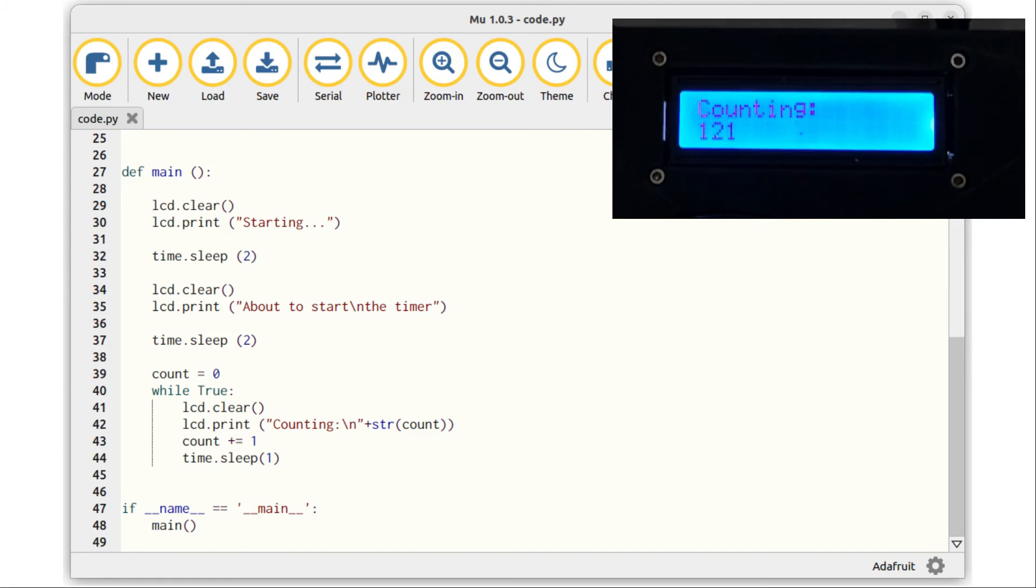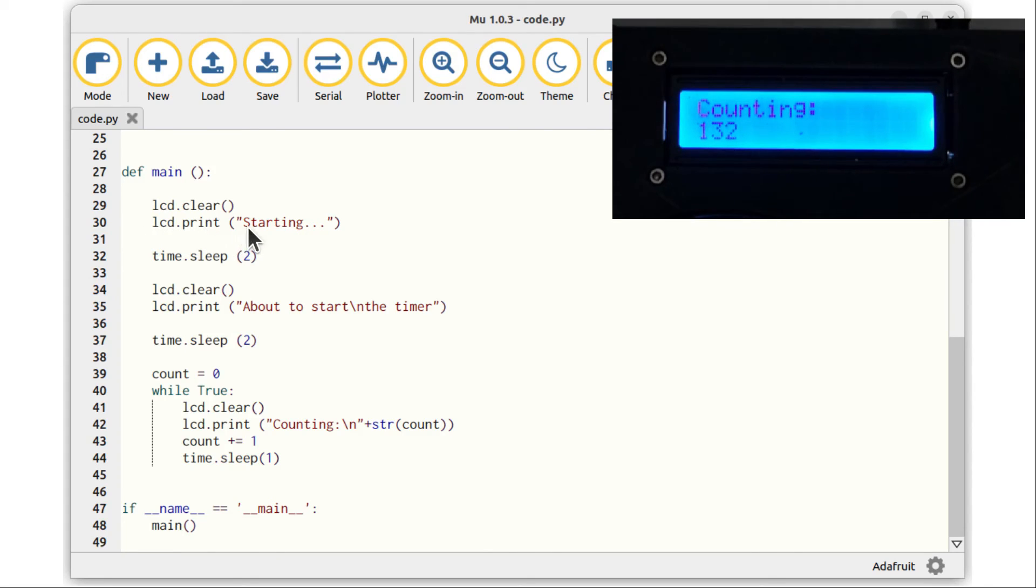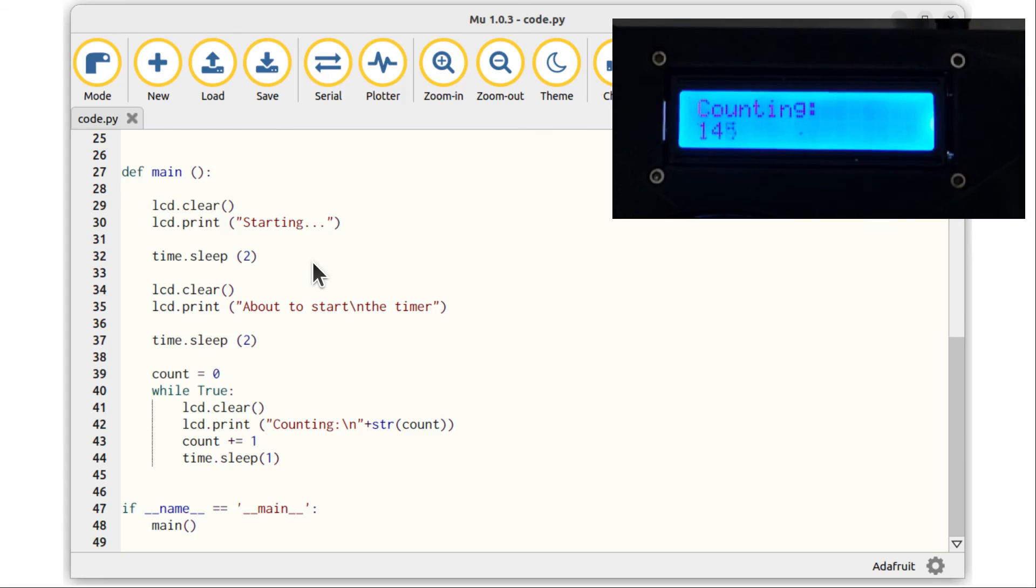It starts by clearing the LCD display. It's usually a good idea to do that whenever you want to display something new, otherwise you can end up with the old text mixing up with the new. Then this lcd.print statement will send the word 'Starting' to the LCD display. This will be displayed on the top line with nothing on the bottom line. Then after a short pause, clear the display again.